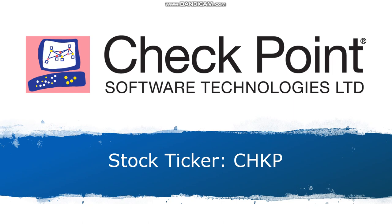Today this video is going to be about Check Point Software Technologies. Before I begin, I'd like to say I'm not a financial advisor and this is not a recommendation to buy or sell the company. I'd recommend seeking professional help when investing in equities.